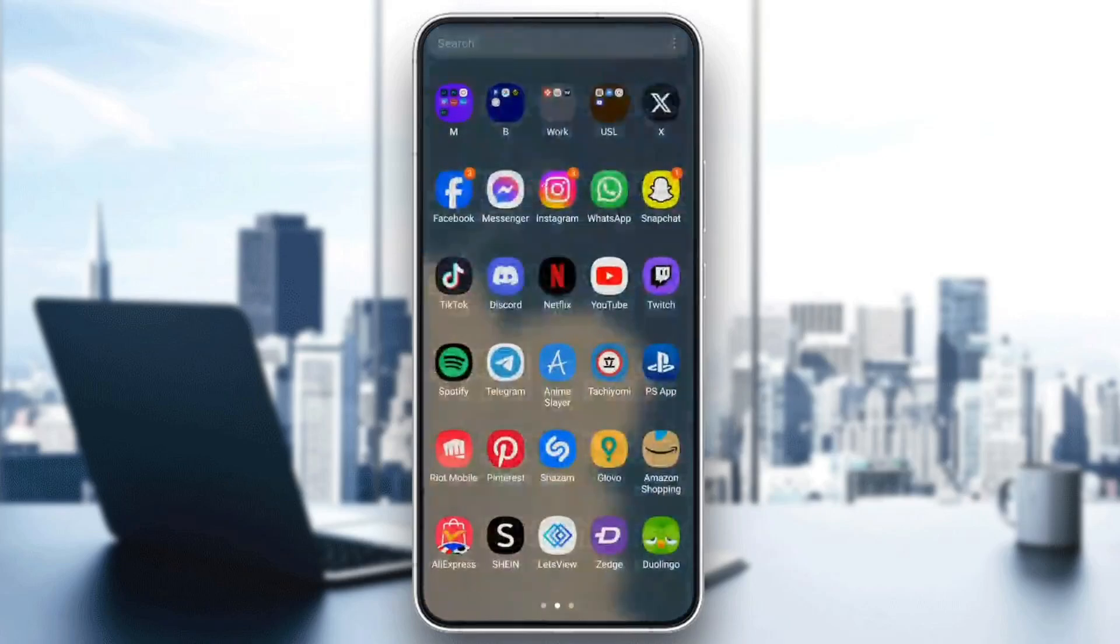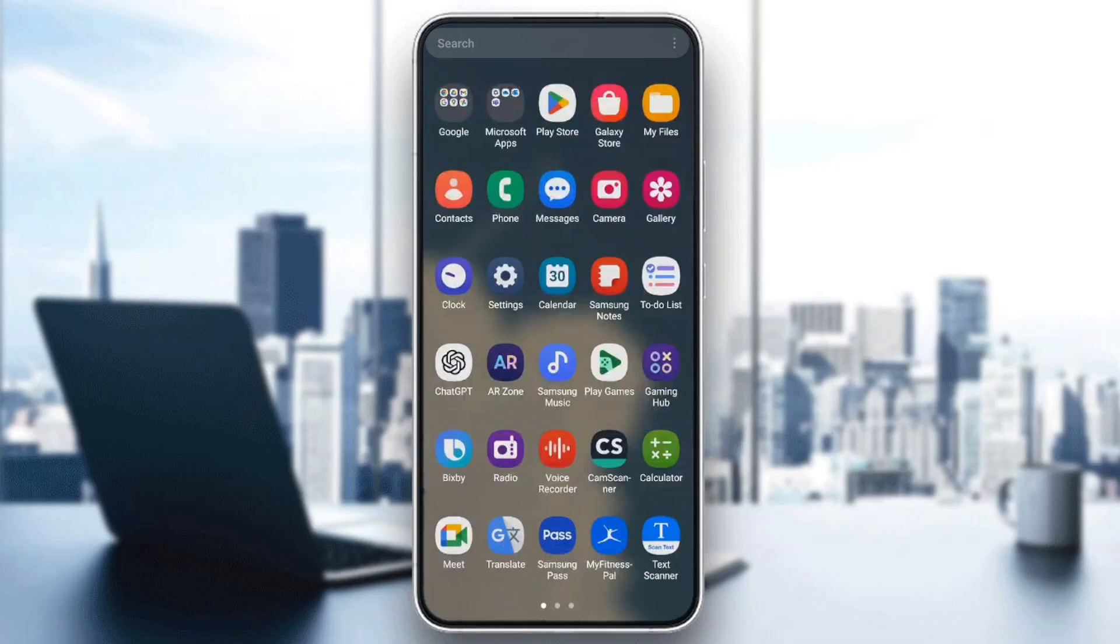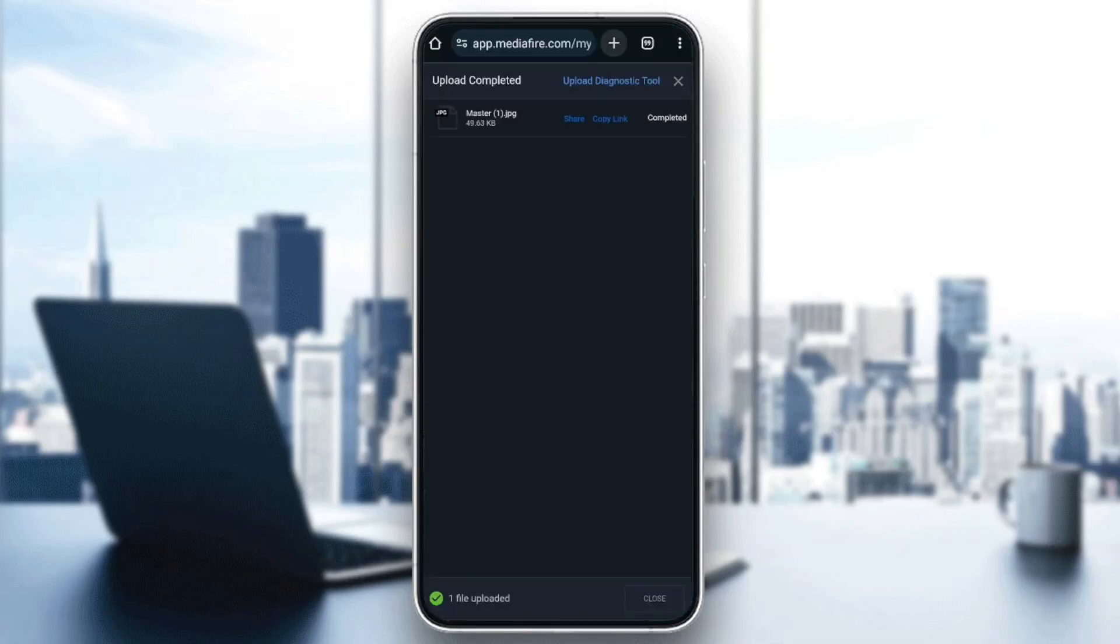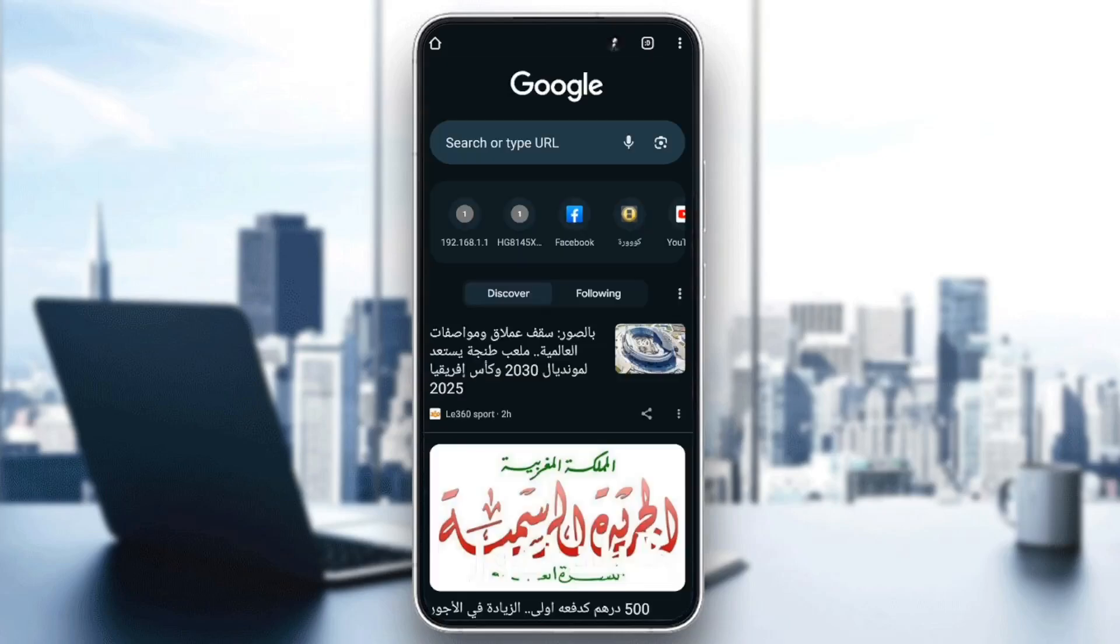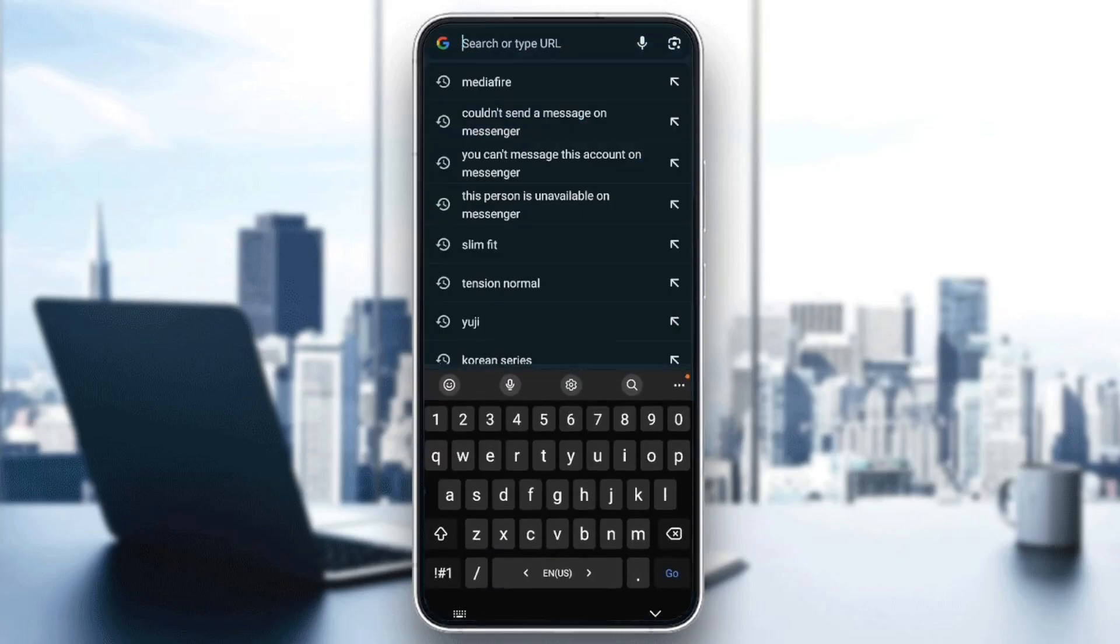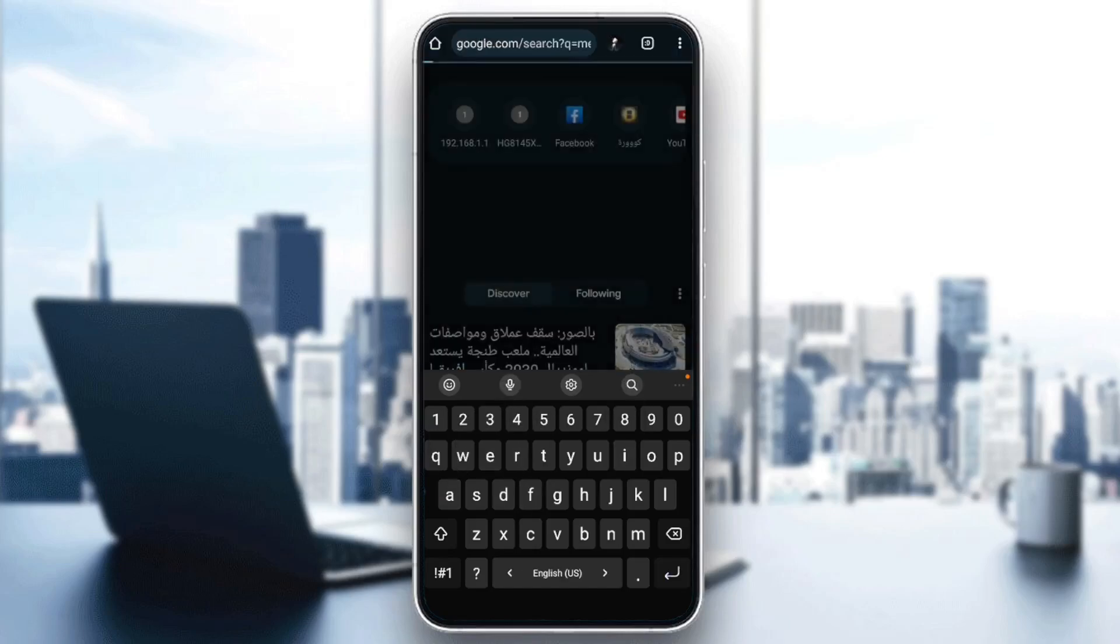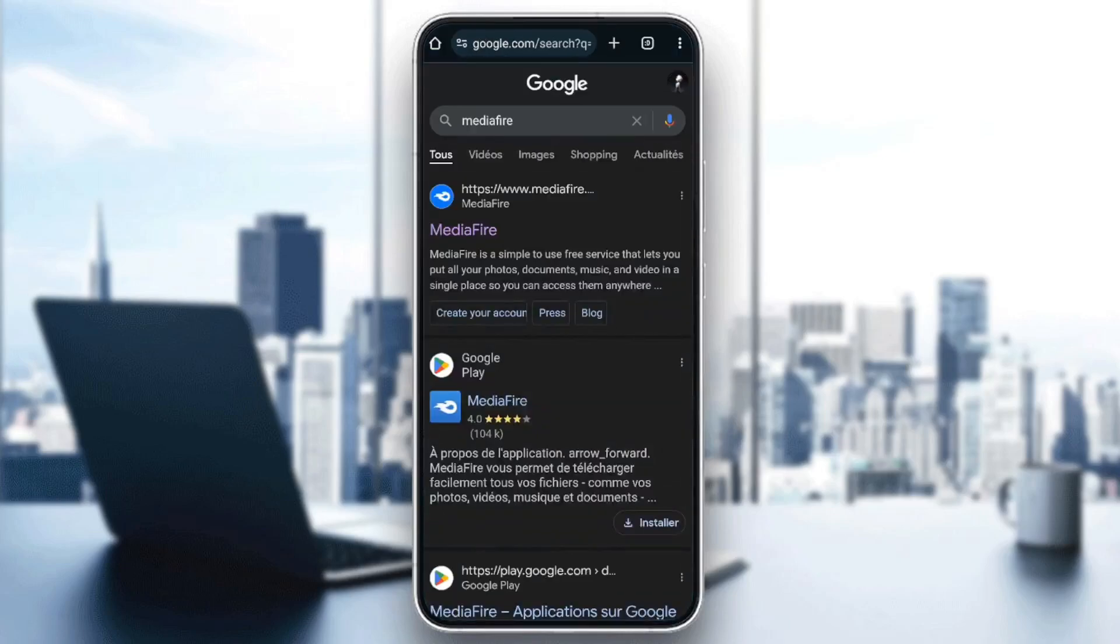So right now I'm going to use MediaFire as an example. Go ahead and open your browser. Once you do that, go ahead and open a new tab then search for MediaFire. Once you do that click on OK.